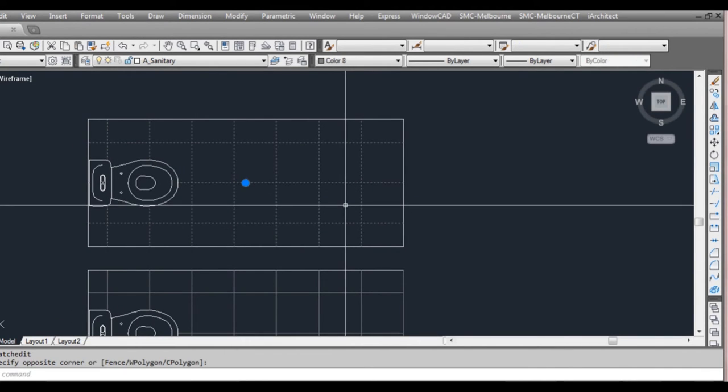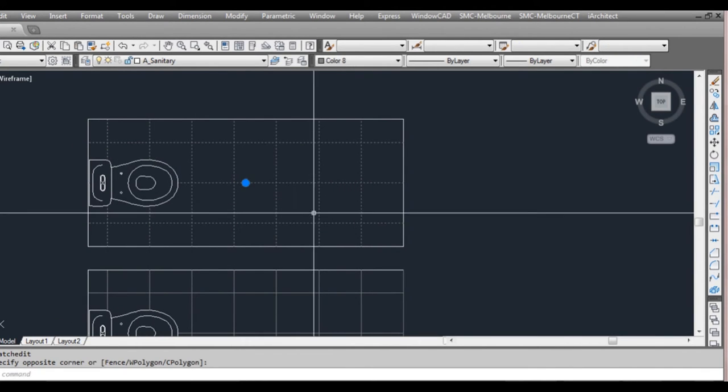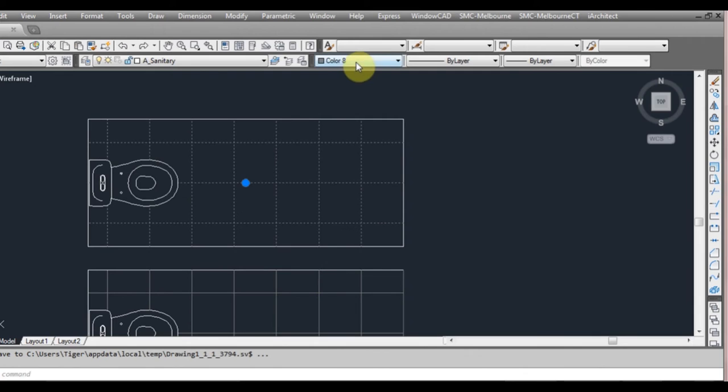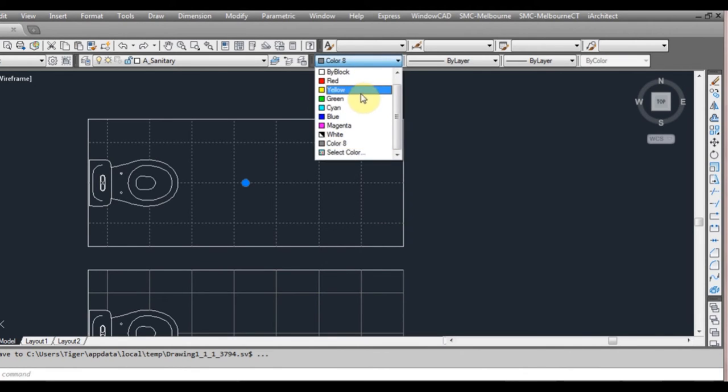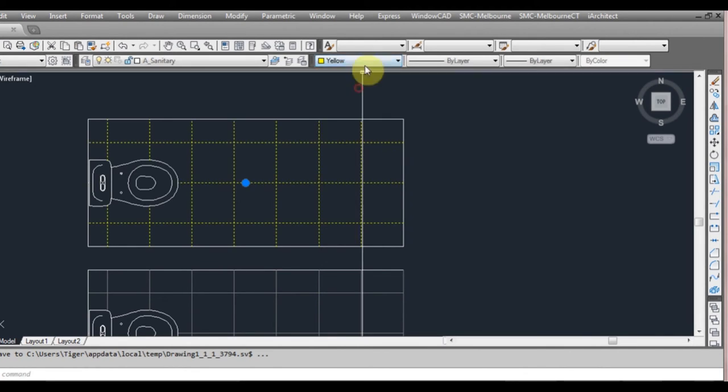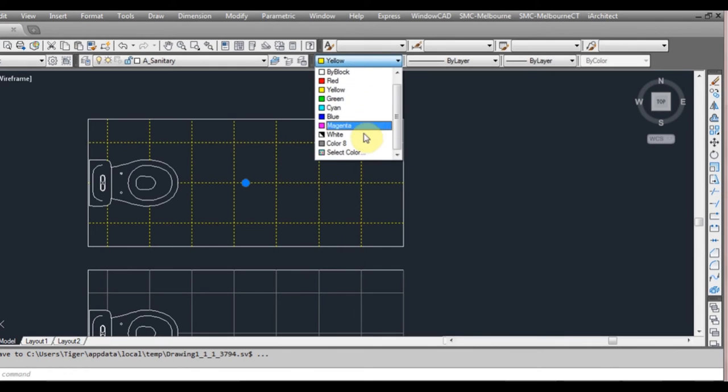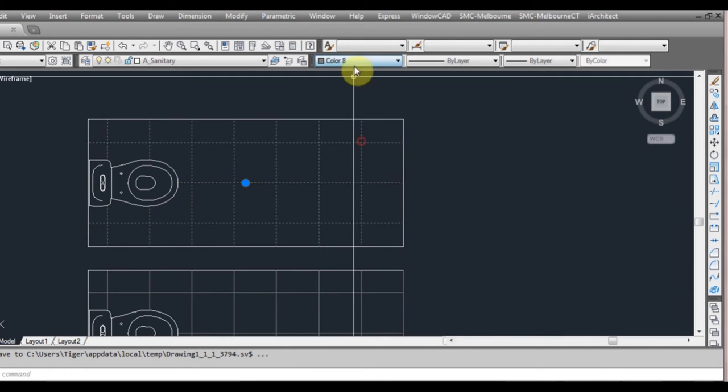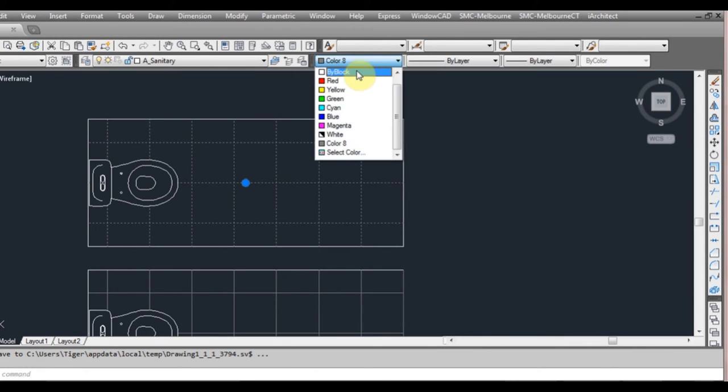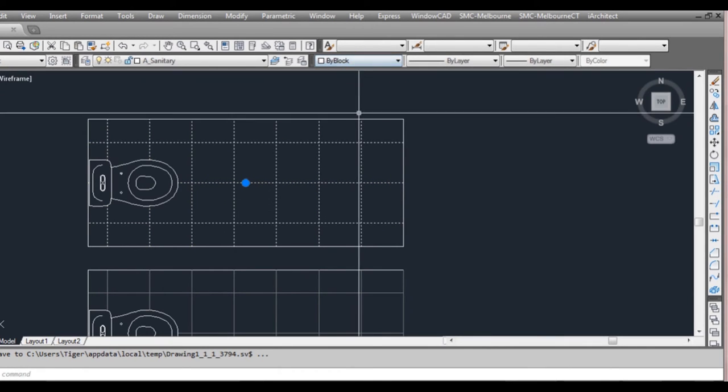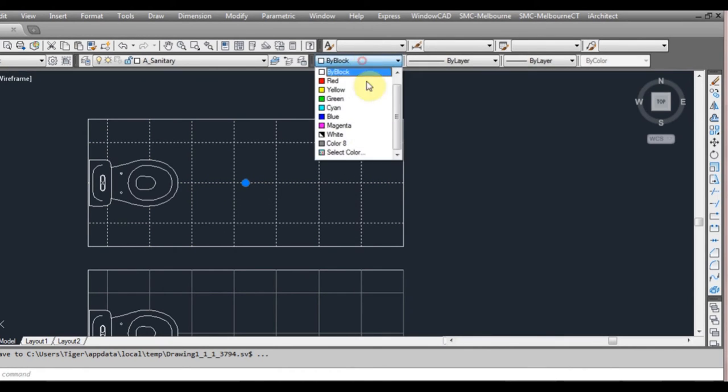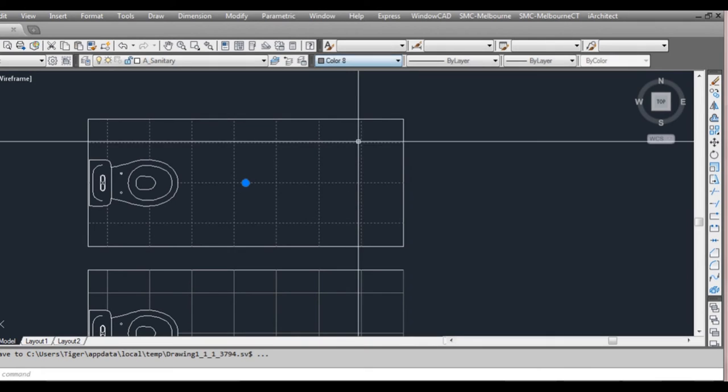You can also select the object and as you can see we have the drop down box here. It's already selected the color. We can also change it here as well if we wanted to. So you don't have to do it from the hatch window. You can also do it from here.